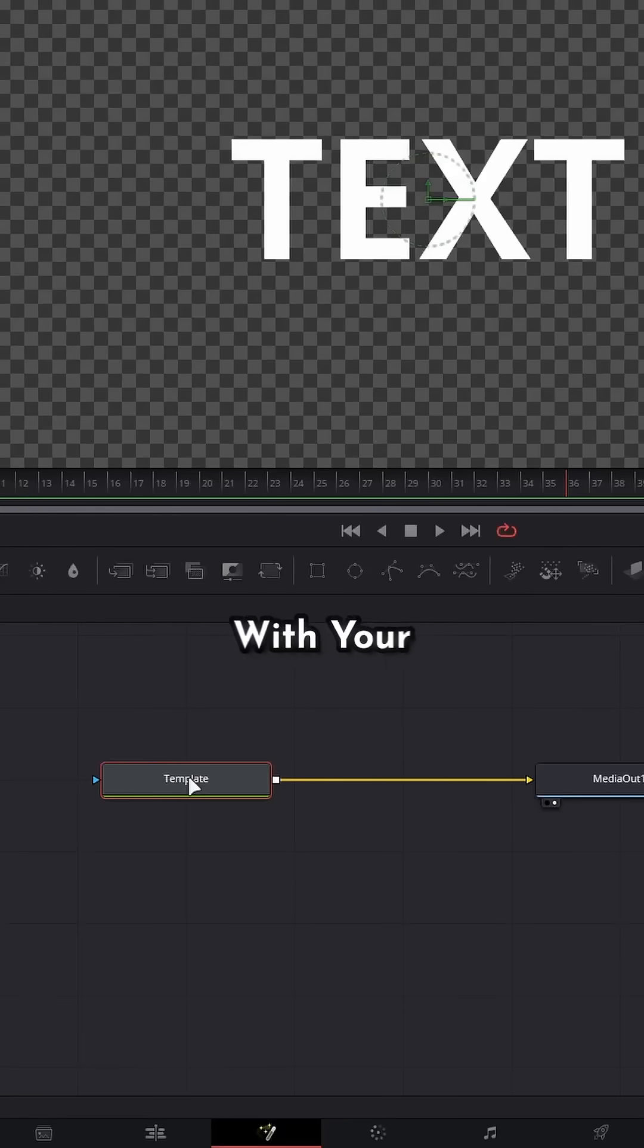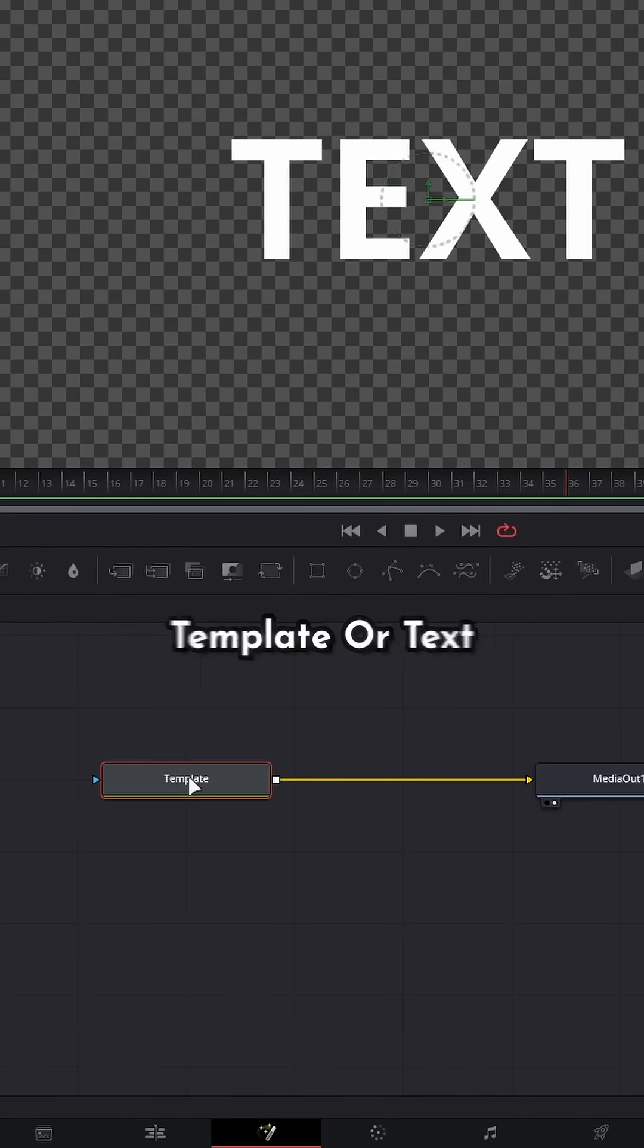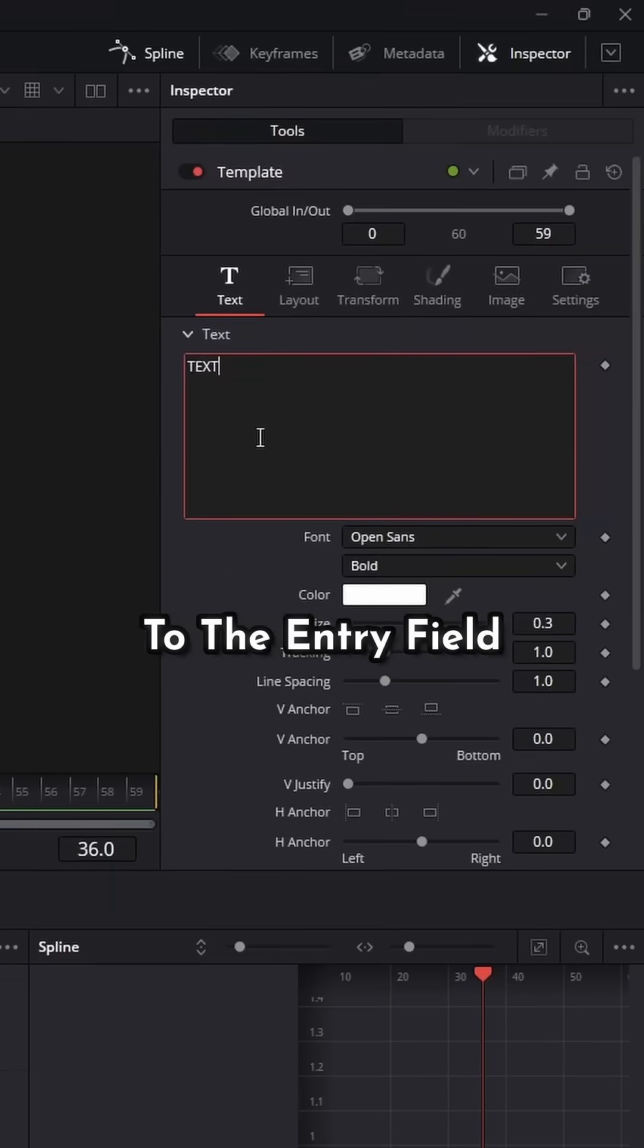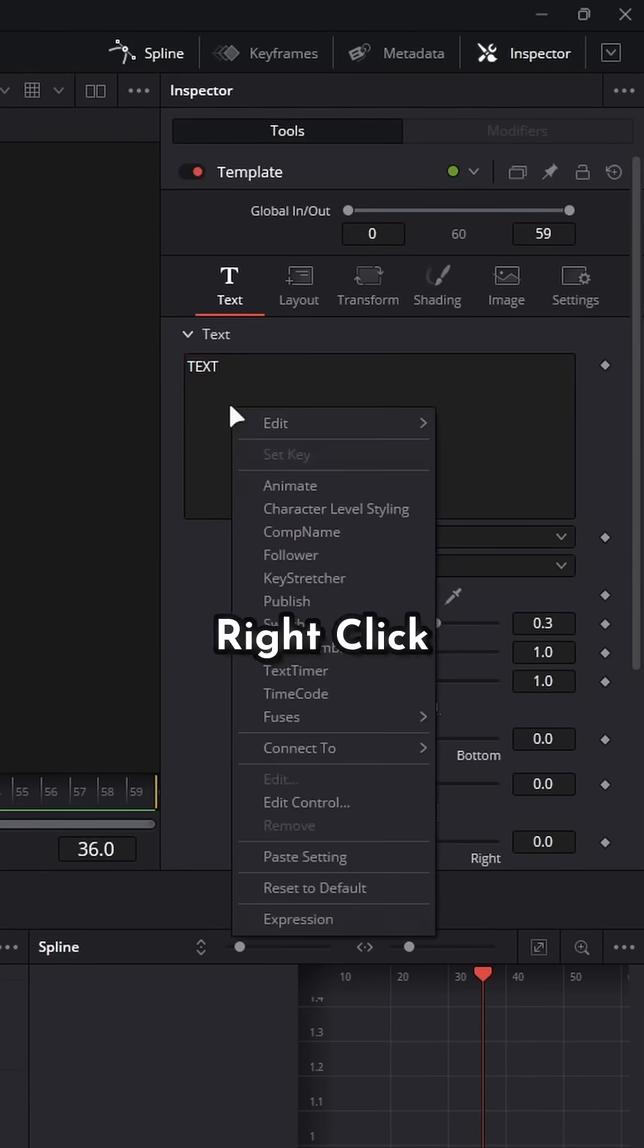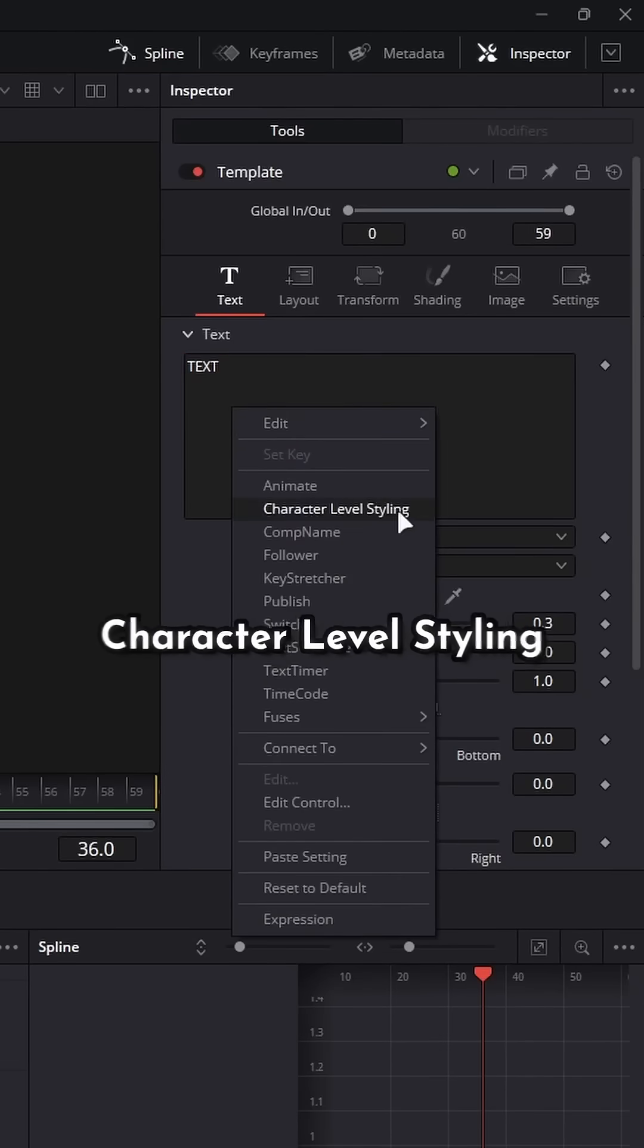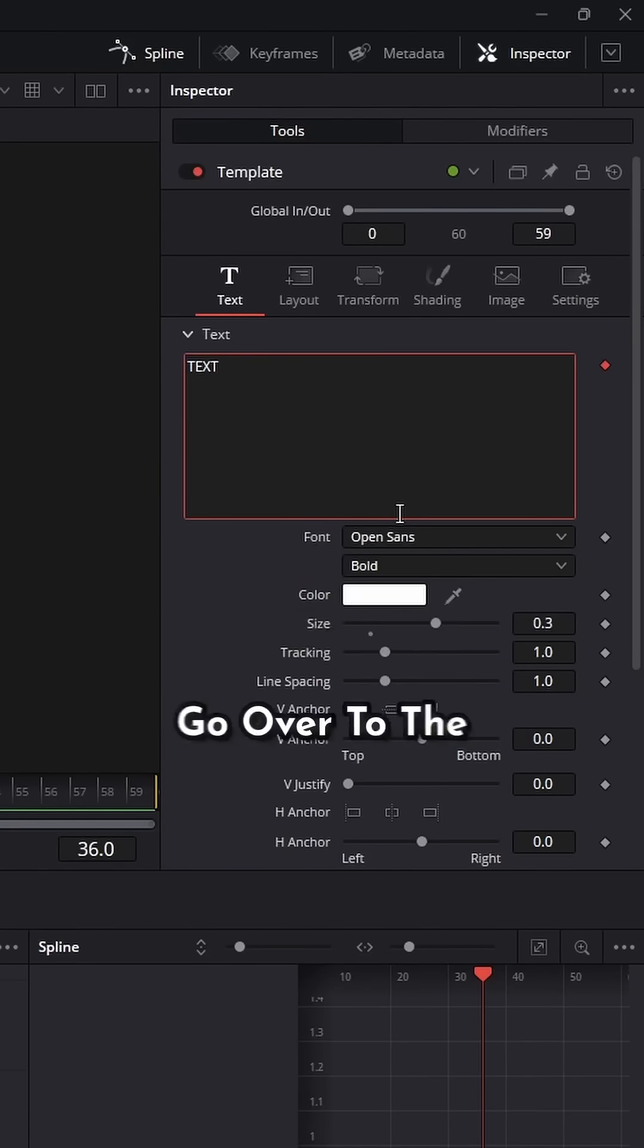Stop being so scared of Fusion. With your template or text nodes selected, go to the entry field, right click, character level styling.